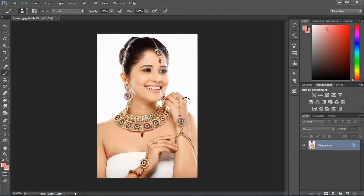Hello friends, welcome back on Nitin Photography. My name is Nitin Sahu. Today's episode is super cool because I am telling you how to give color effect in jewellery. This method is used in Indian wedding albums — it is used to keep the jewellery in color while the rest of the pictures are black and white.